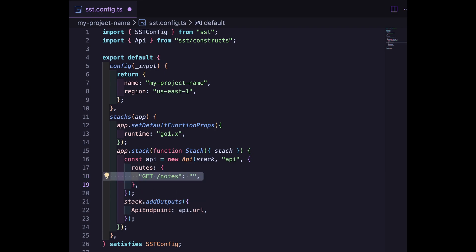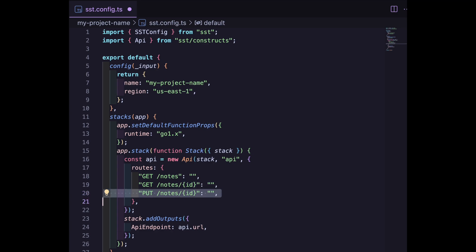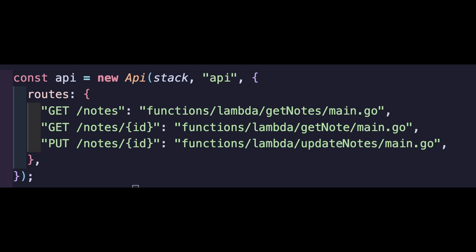One, get notes. The second, get notes with a path parameter ID. And the third, a put of notes with path parameter ID as well. We can list the relative location of our Go files as the values of our route keys, or we can define them as functions and reference those functions as the value of the route keys.